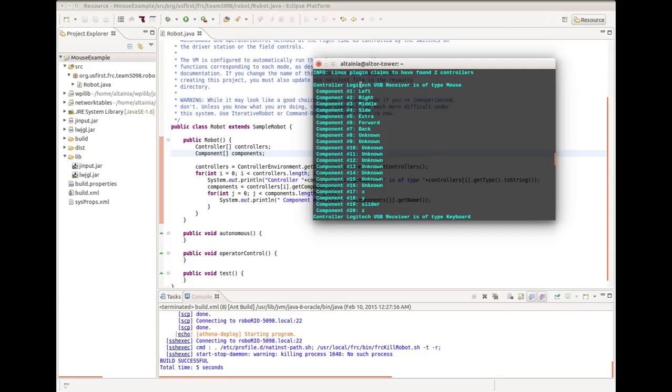Of importance to note is different models may have different names or in different orders, so you'll want to run this code to get their order or their names so you can search for them when you want to use them. And now I'll write some code to actually get the values from the axes.